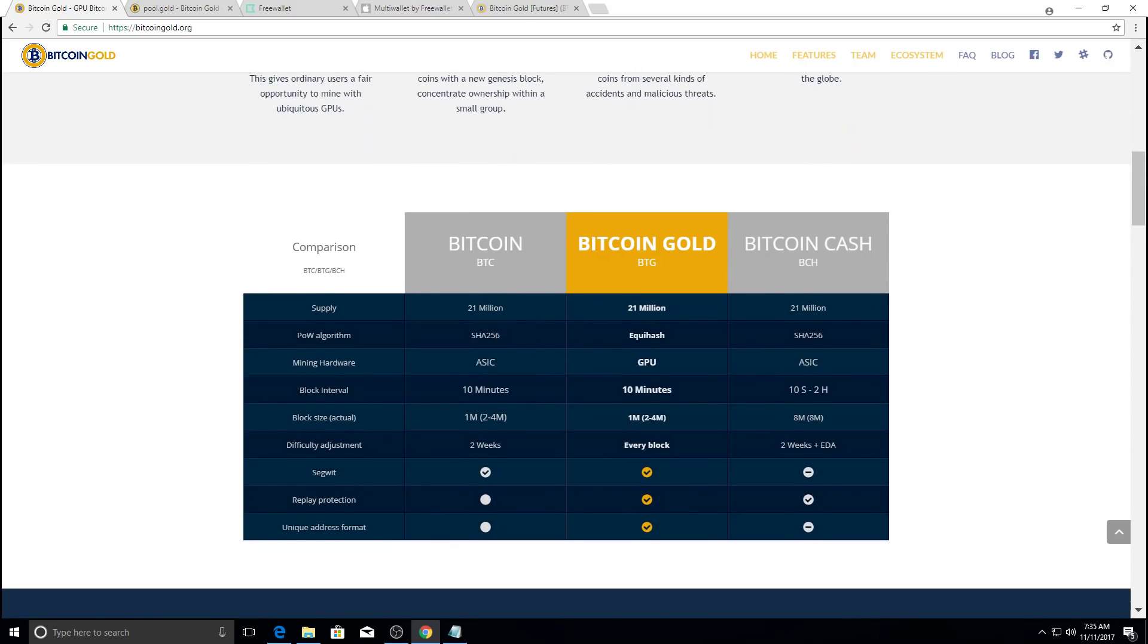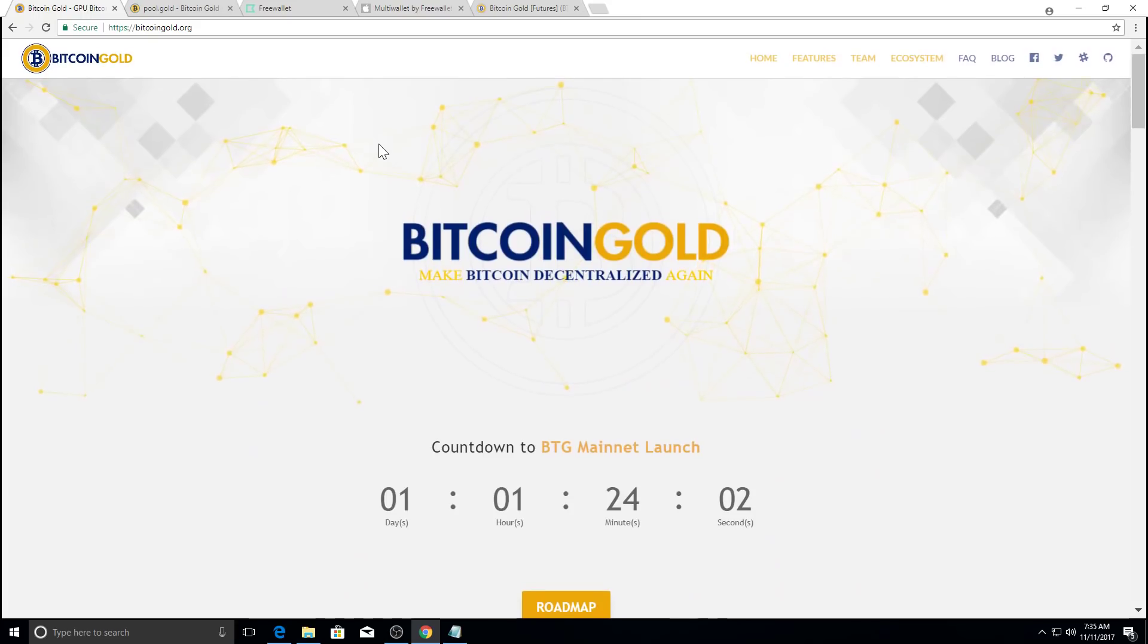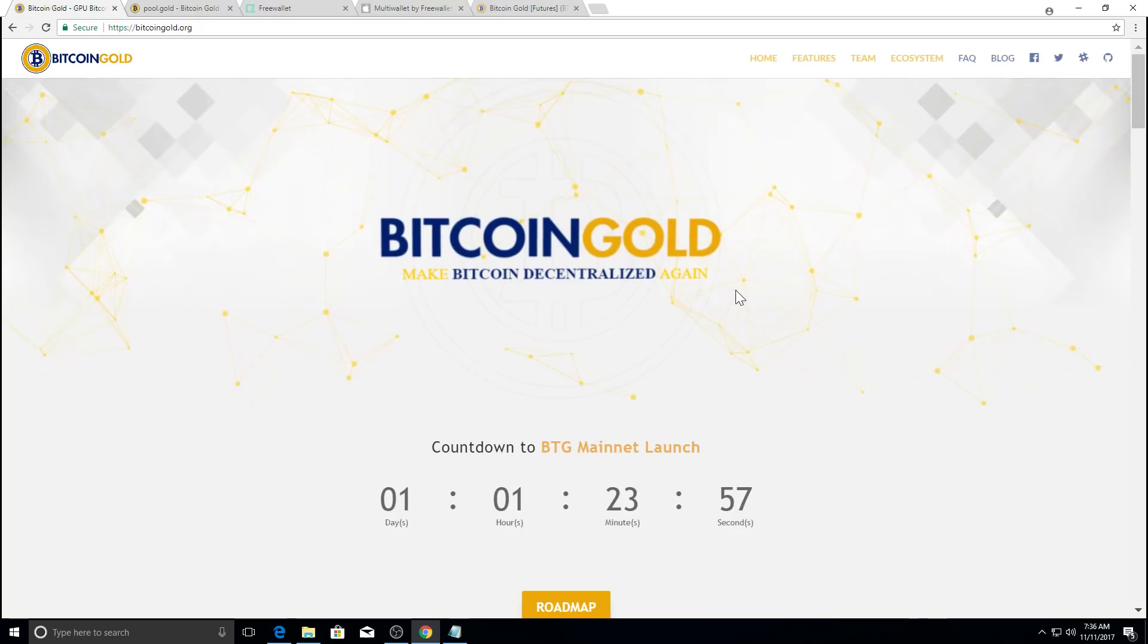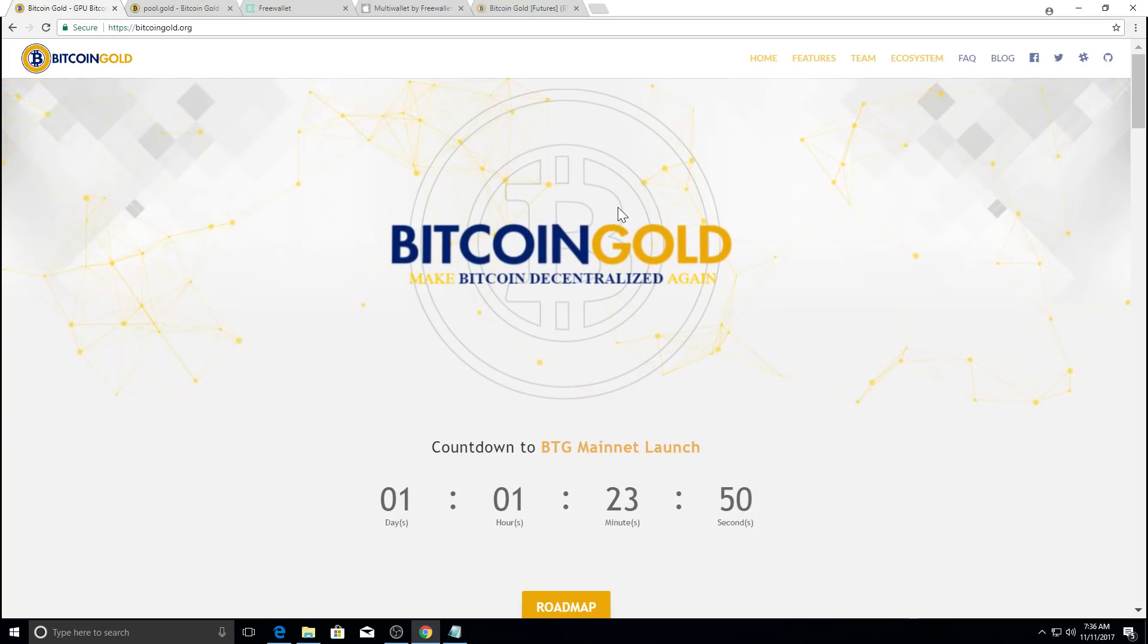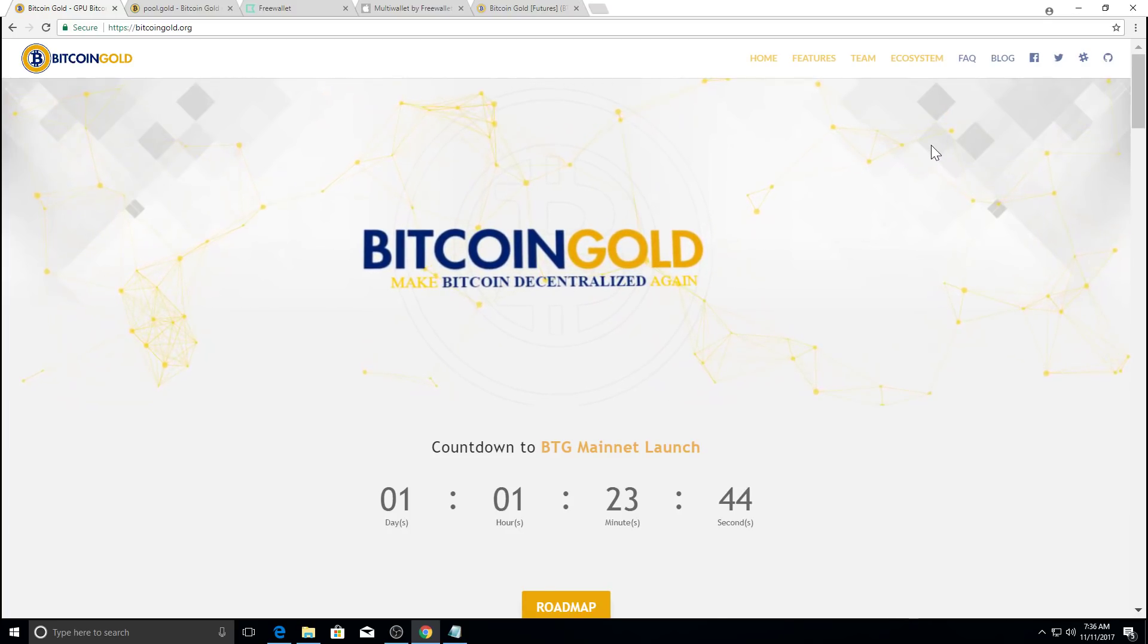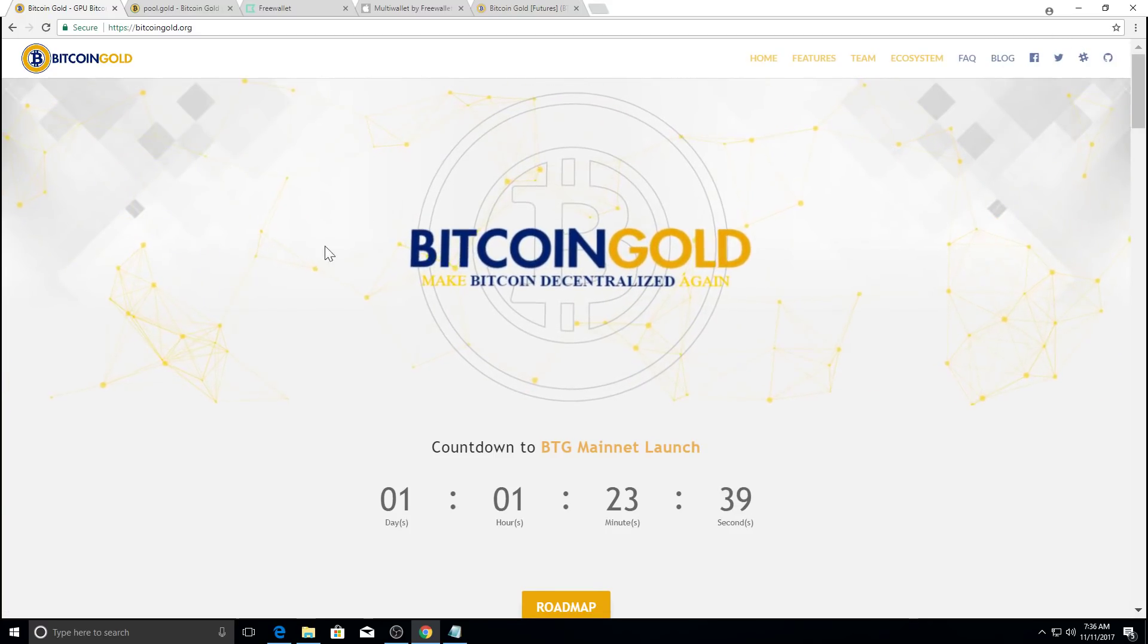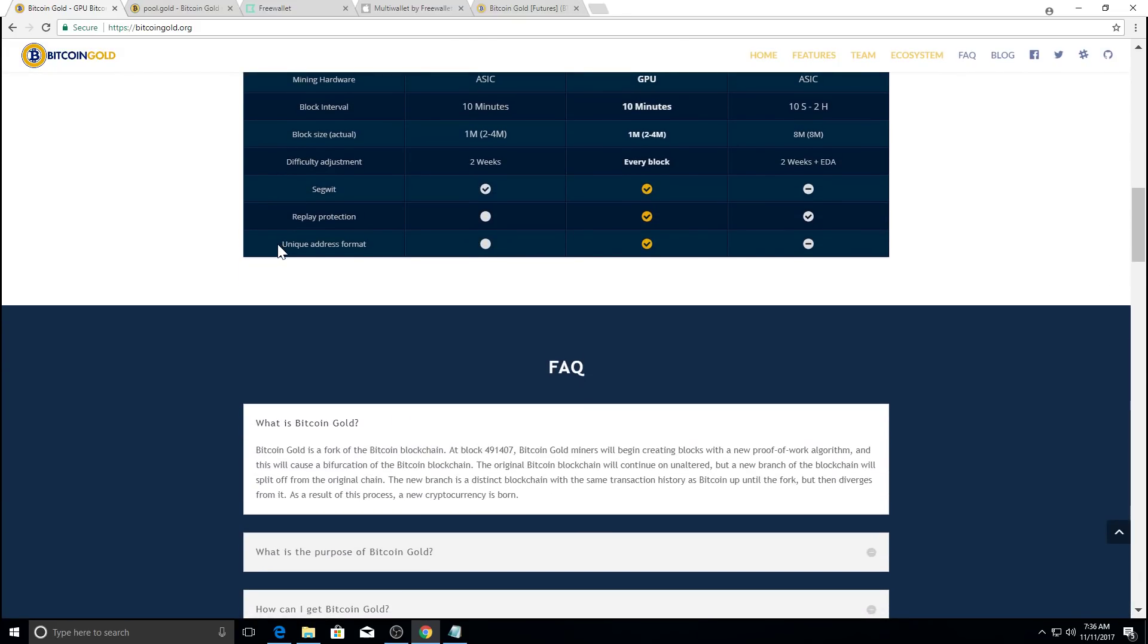Let's see here, this is their website, bitcoingold.org. You want to make sure that you go to the official sites because there are a lot of phishing sites out there that want to try to trick you to putting your private keys of your Bitcoin wallets so that they can get access to your Bitcoin gold or your Bitcoin wallet. Just make sure you go to the official Bitcoin gold sites when you're doing anything with it.